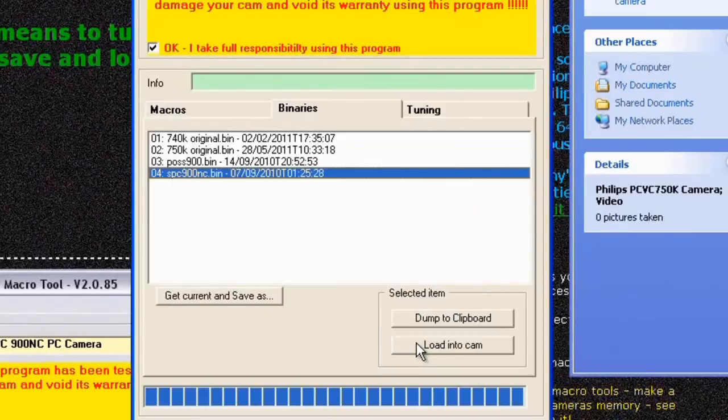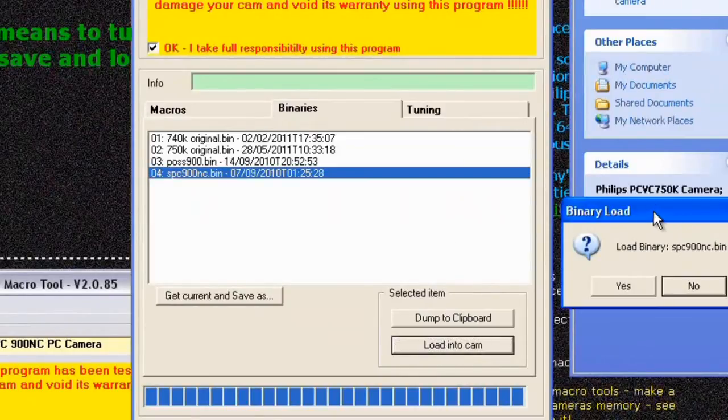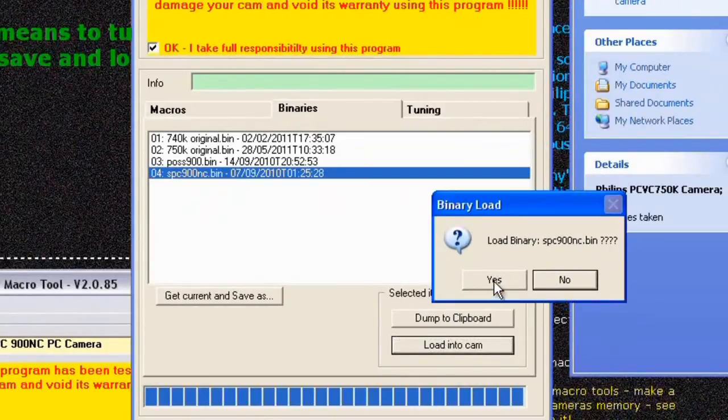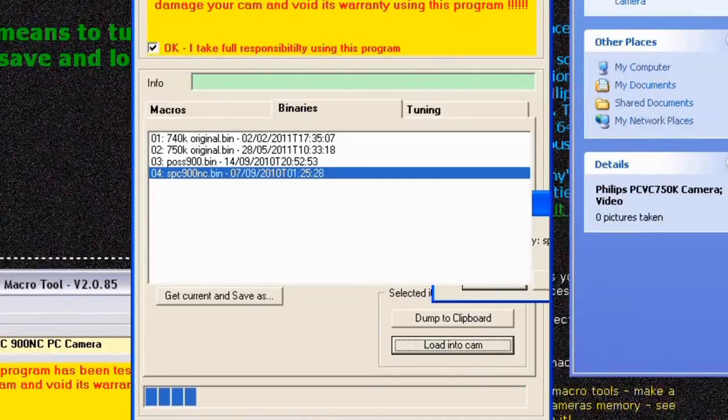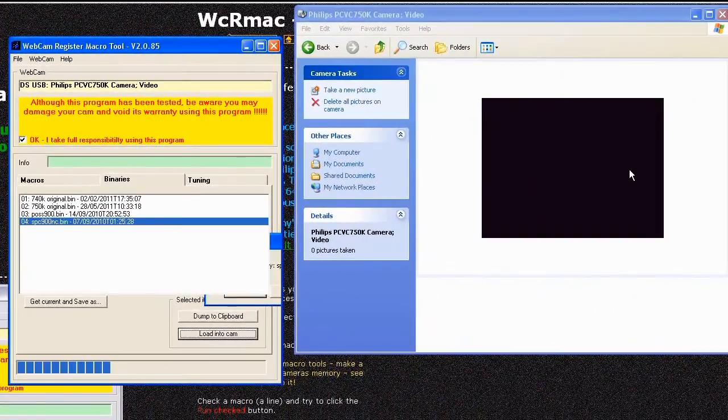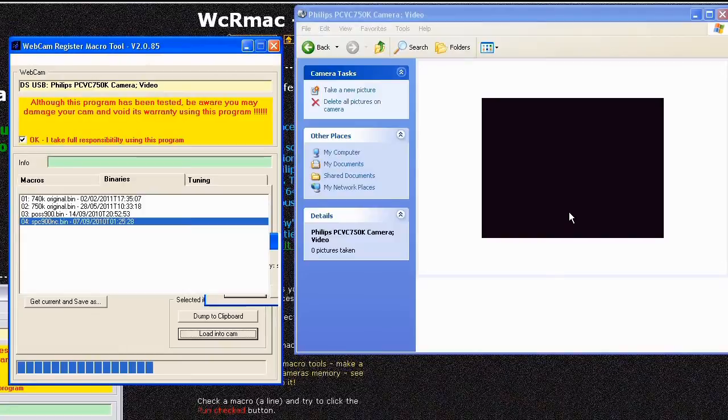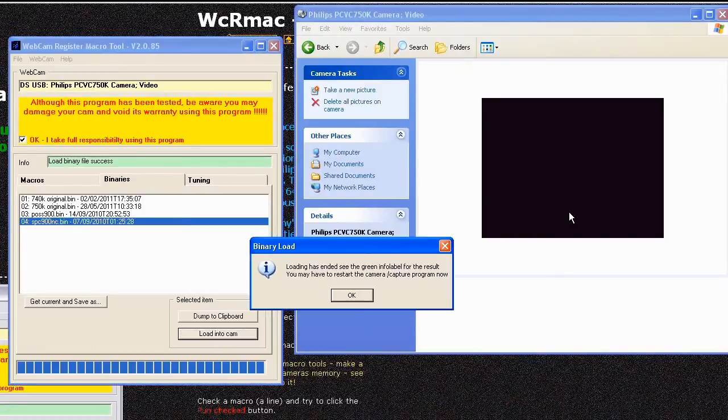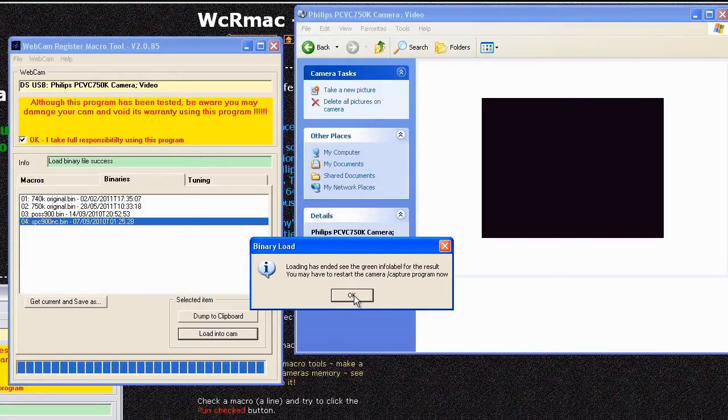And then click on loading to cam and you get a verification window so just click on yes. And at this point you will see some green usually coming across the preview screen, don't worry about it, it's just the changes as the software gets reprogrammed. Once it's finished you'll get a requester that says you know it's finished so just click on ok.